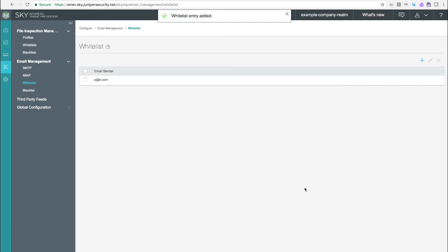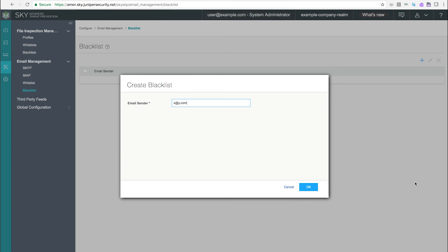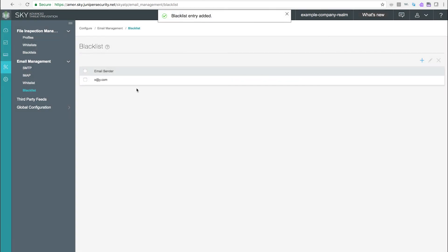Use the blacklist page to configure custom email blacklists. The sender's email address is checked against this list. If a sender's email address matches the blacklist, it is considered to be malicious and is handled the same way as an email with a malicious attachment.